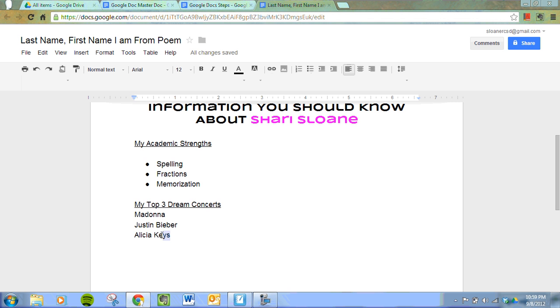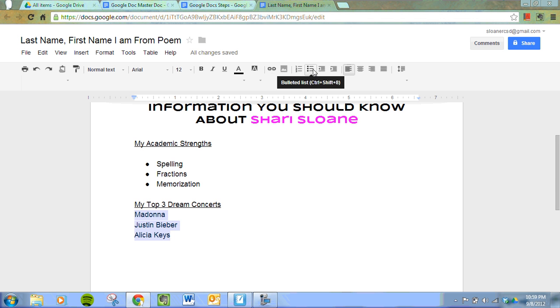Next, we're going to number this list. We highlight the list, come up here — remember the bullets — and now we're going to go here and number it.